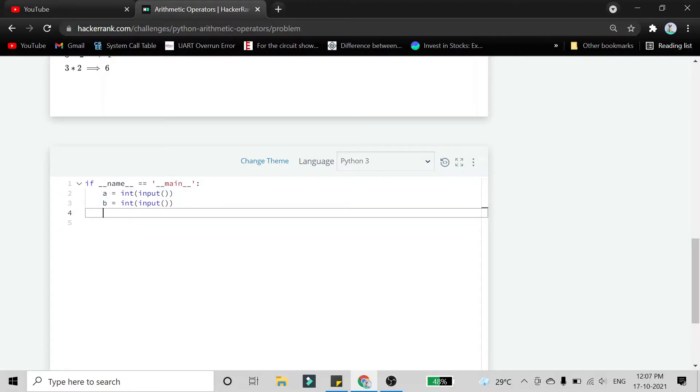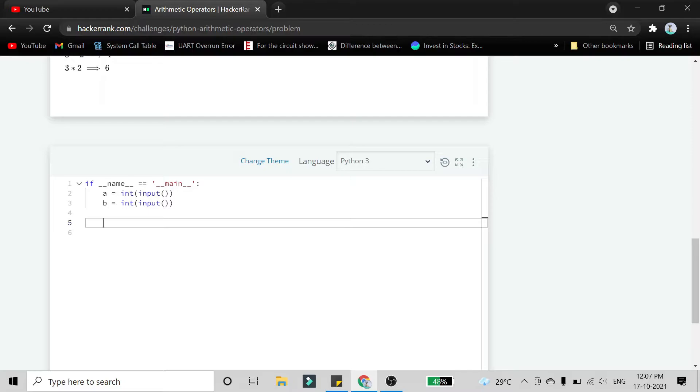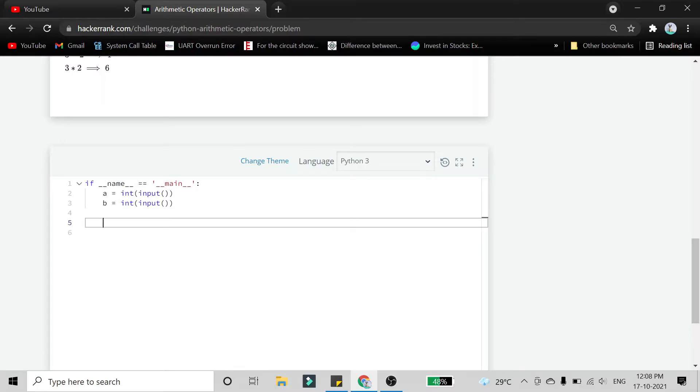With the same if statement, we have to take care of the indentation. The line which we are going to write should be under this and it should be a tab, not a space.